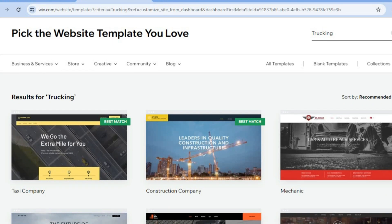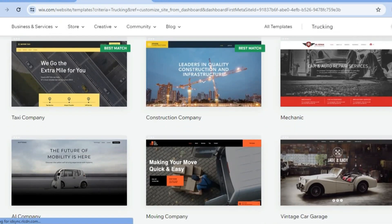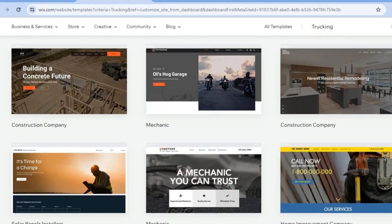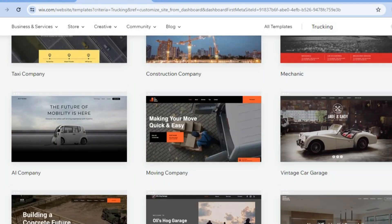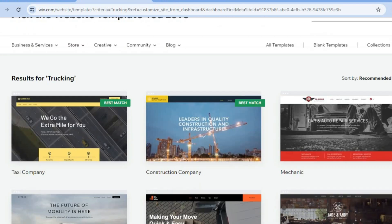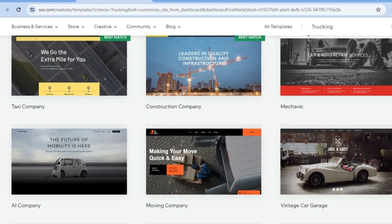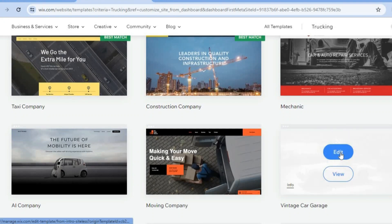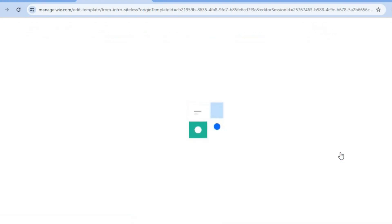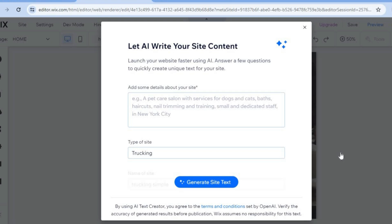Tap 'Pick a Template' and scroll through the available templates until you find one you like. Select one and tap 'Edit.' Give it a few seconds while Wix loads up the editor.